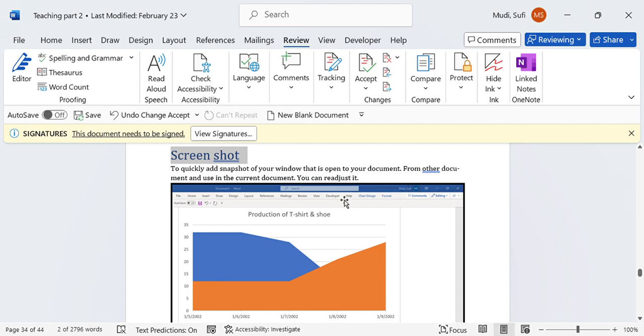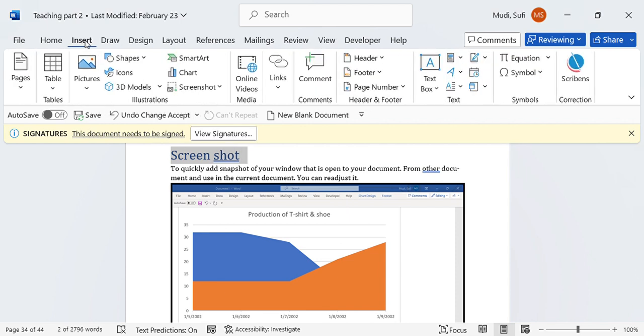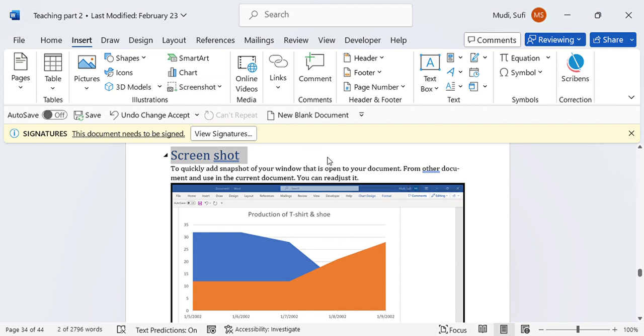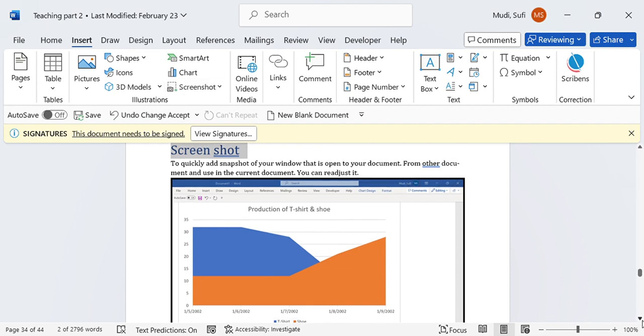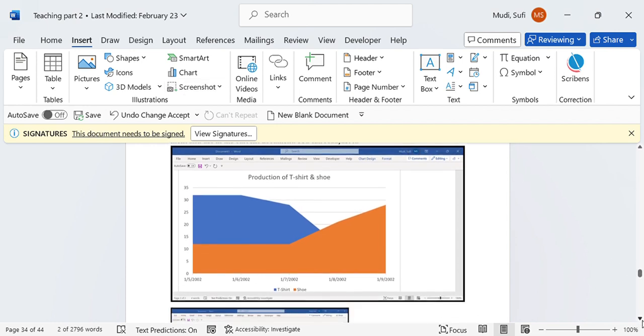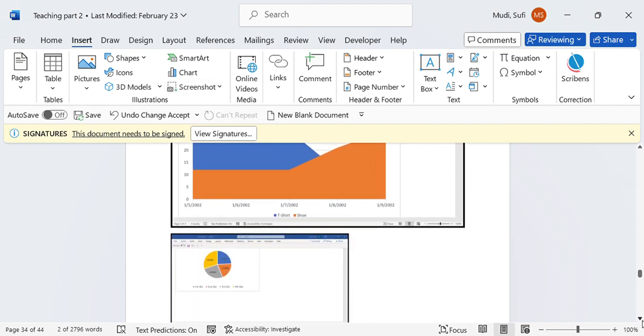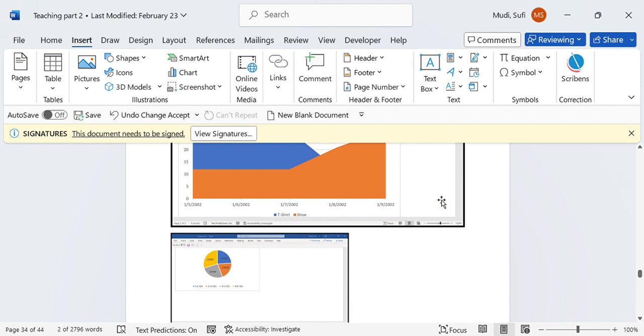To use screenshot, you simply go to Insert and select Screenshot. Here it will display available screenshots for you, and then you can simply insert it. That's how you can do it.